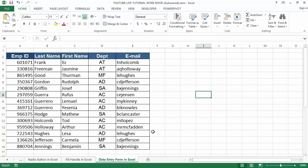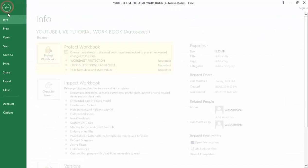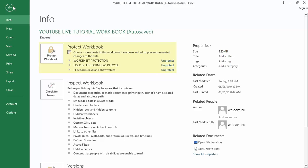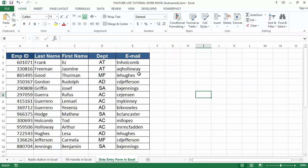In Excel, we have a form command which we can use for creating forms. To activate the form, just go to the File option menu. Then select Form from the Customize Ribbon menu list. The form is available under the commands, not in the ribbon dropdown — just select All Commands from the dropdown and search for Forms.